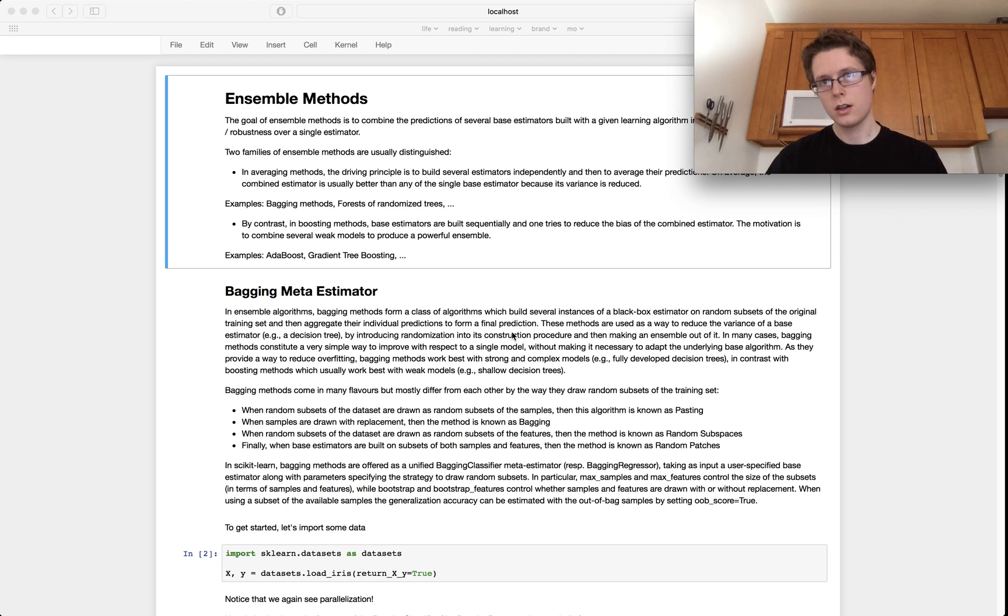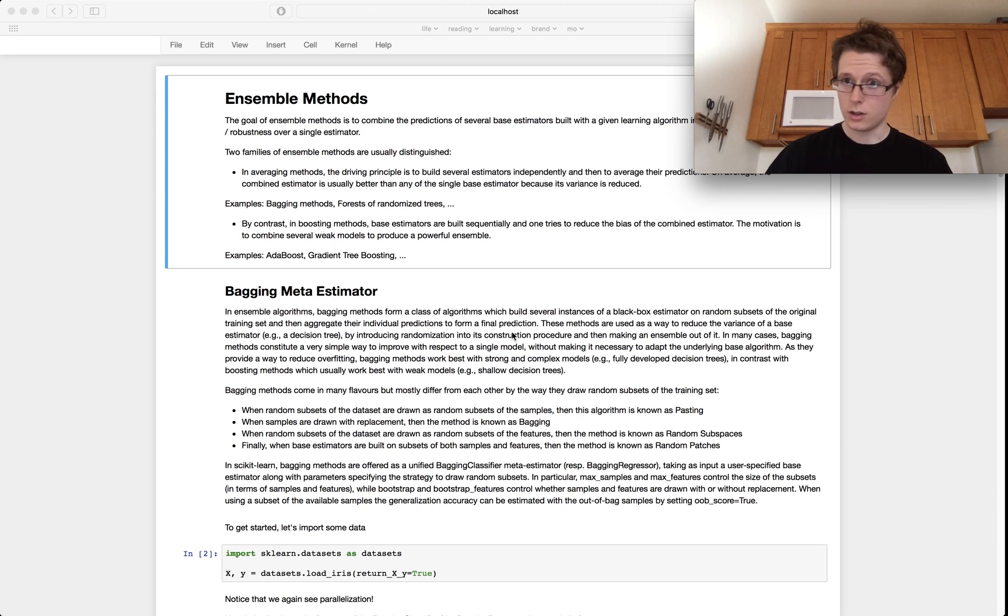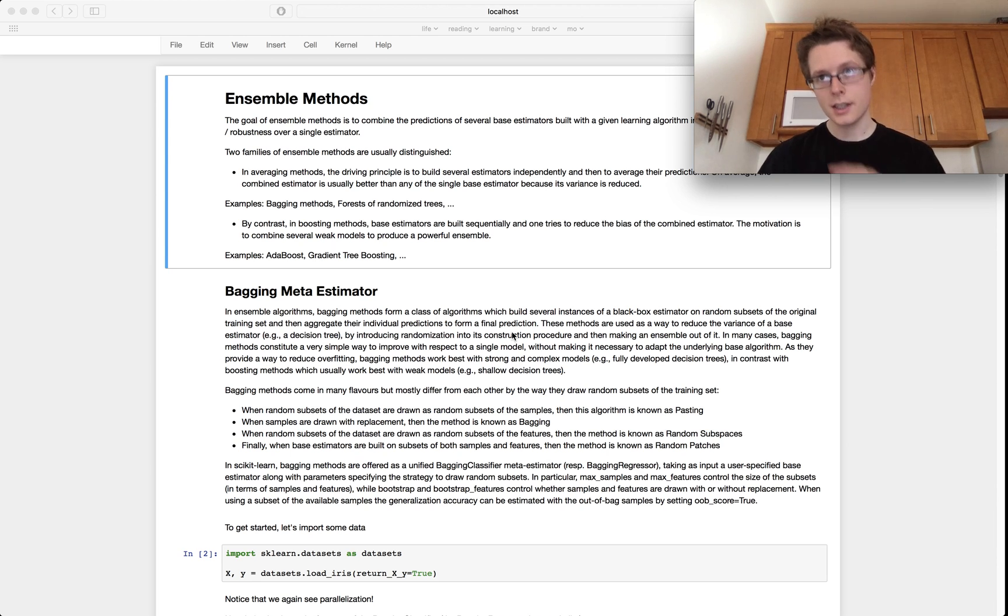Nathaniel here. Welcome again to a bit of data science and scikit-learn where we do learn a little bit of data science and a lot of scikit-learn.